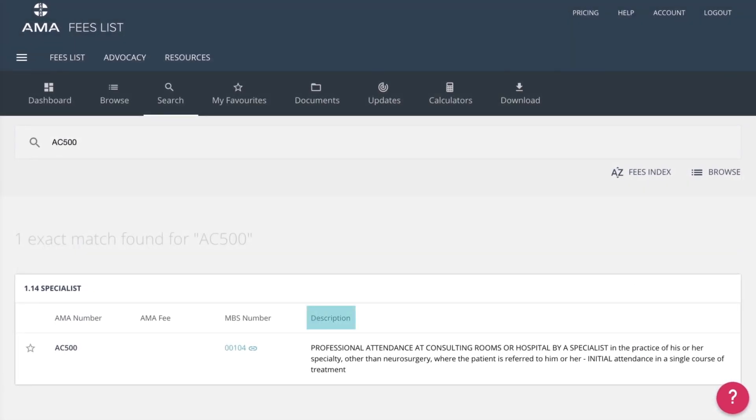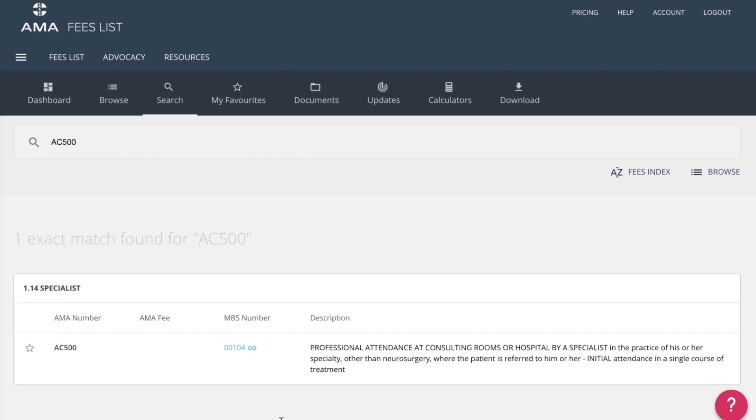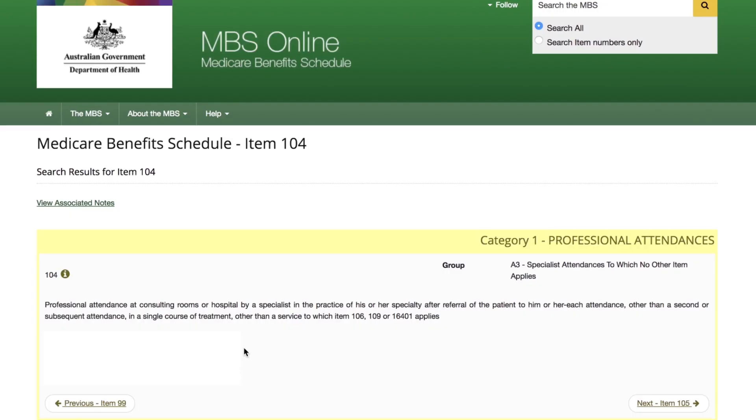as well as the linked MBS item number, if applicable, and any relevant notes for the item. Clicking on the linked MBS item number will take you directly to the MBS website page for that item.